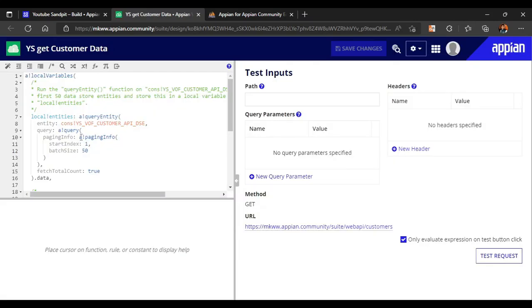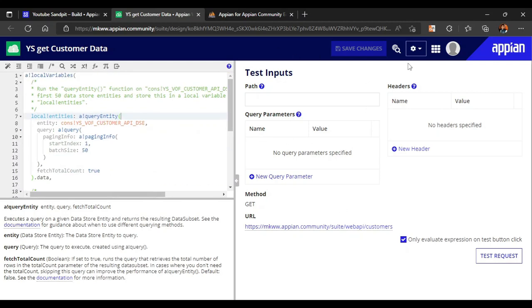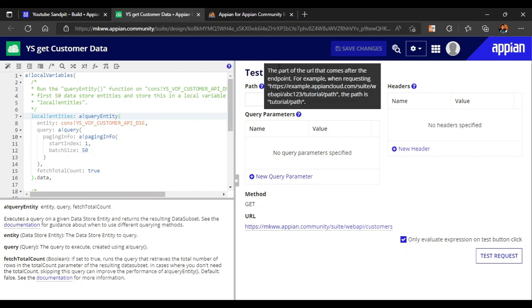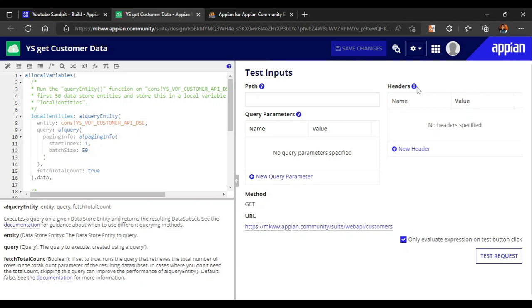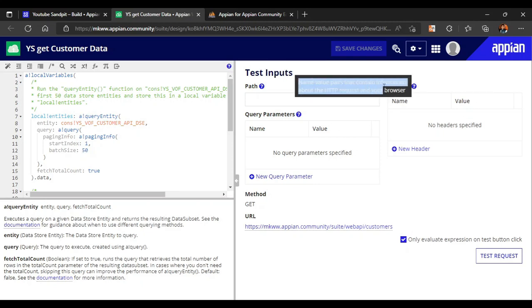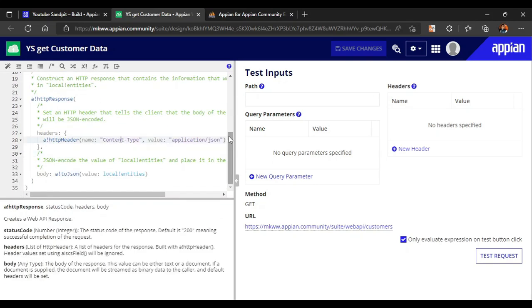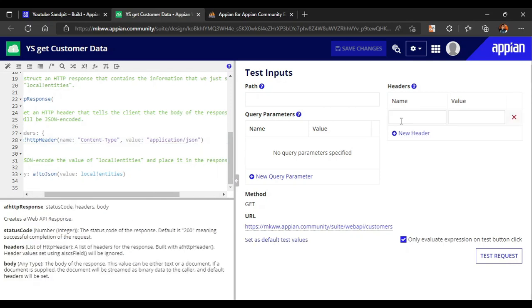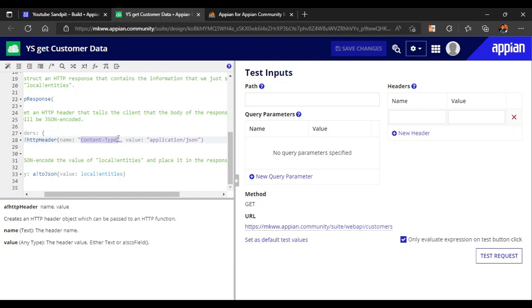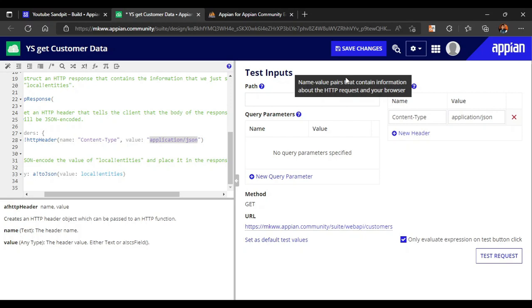This is the basic window for our web API. Here we write queries and on the right is the panel for testing. The path is the URL that comes after the endpoint. The headers contain information about the browser — for example, the header name is 'content-type' with value 'application/json', which describes the format being used.